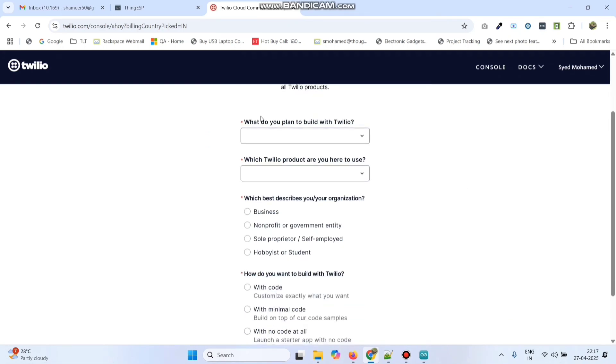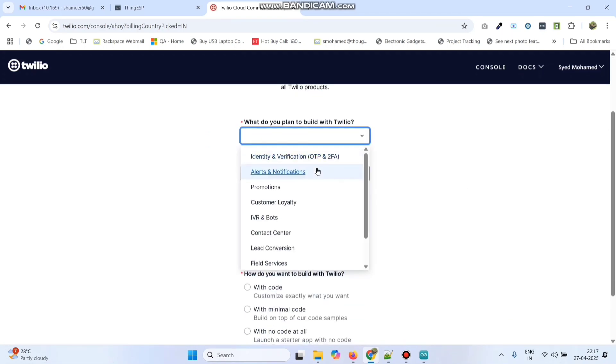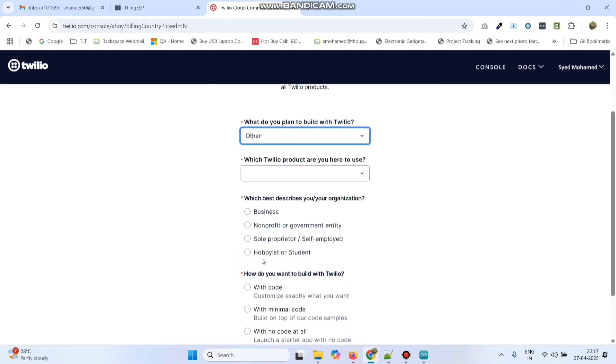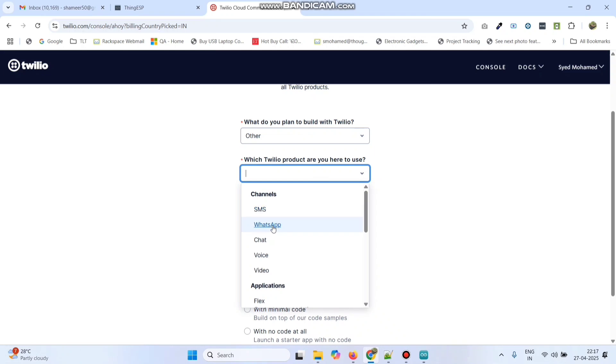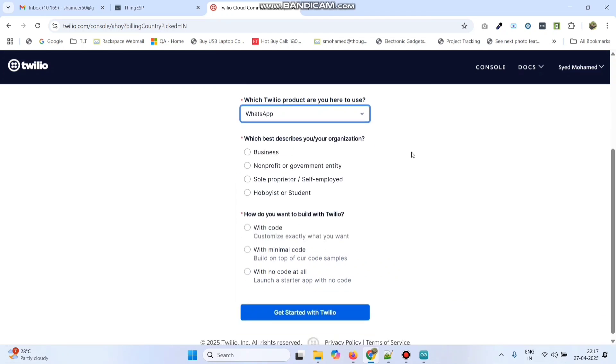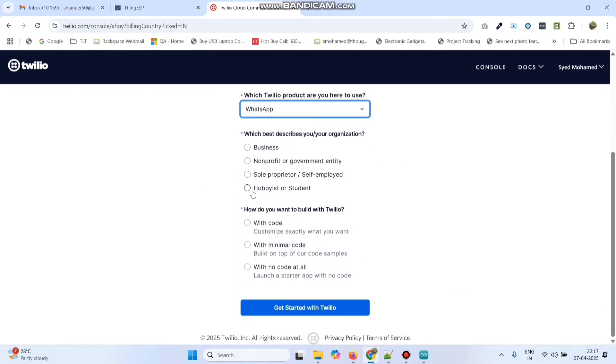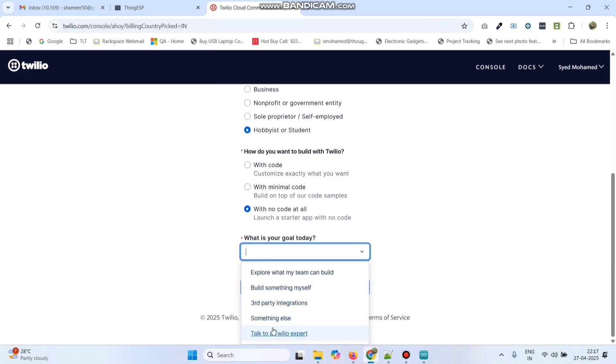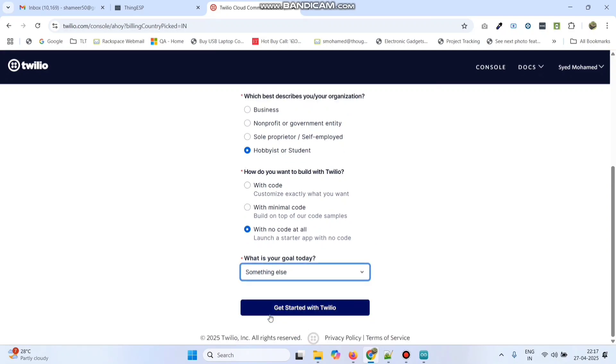Now here we need to select what do you plan to build with Twilio. So here select other. And then which Twilio product are you here to use? Select WhatsApp. And here we can select hobbyist or student. And how do you want to build with Twilio? Here select with no code at all. Here select something else and click get started with Twilio.